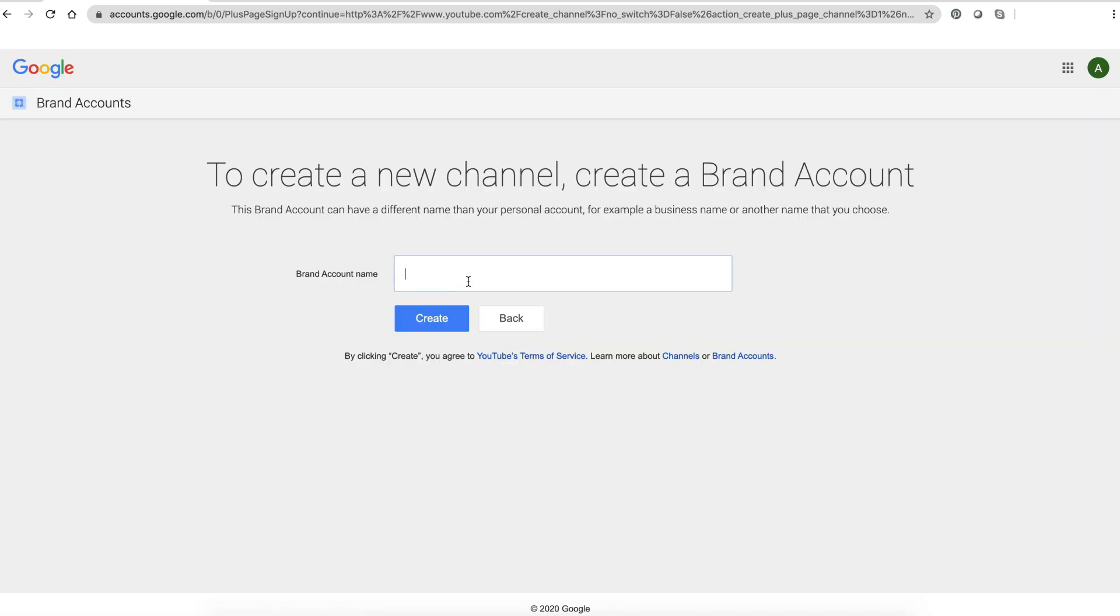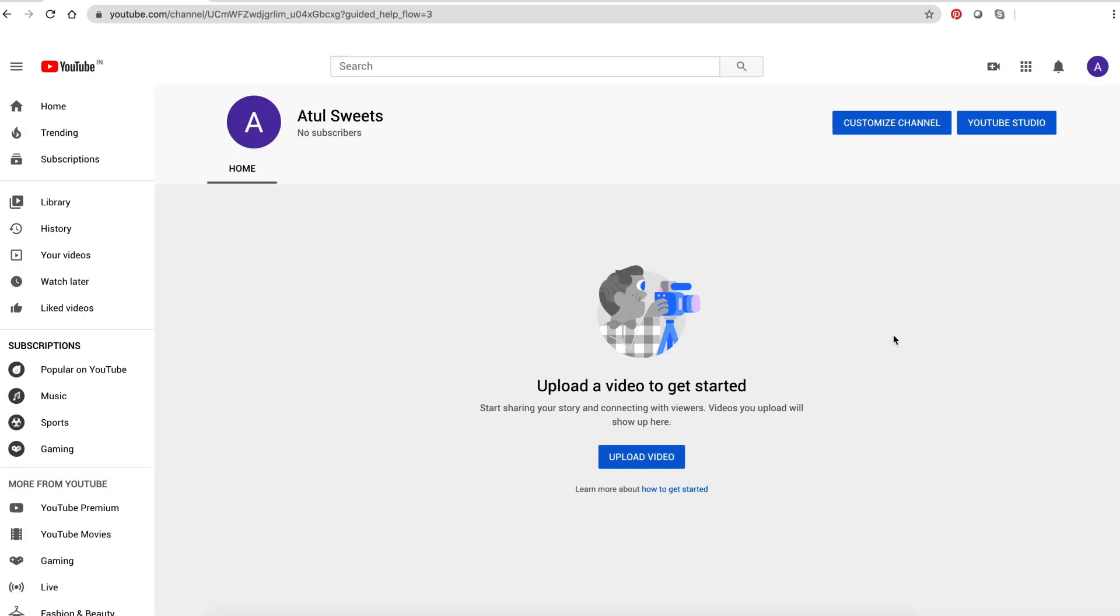Type in the name of your new brand account. This might be the name of your business. Click create. Now that you've created your YouTube channel, you can upload a video.